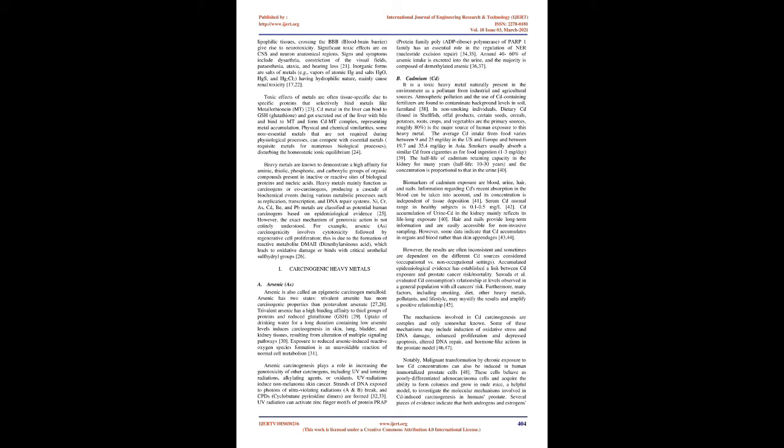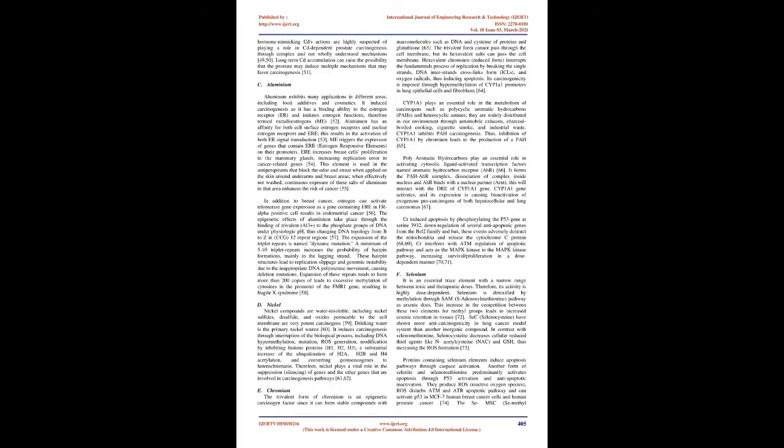However, the exact mechanism of genotoxic action is not entirely understood. For example, arsenic (As) carcinogenicity involves cytotoxicity followed by regenerative cell proliferation. This is due to the formation of reactive metabolite DMAE (dimethylarsinous acid), which leads to oxidative damage or binds with critical urothelial sulfhydryl groups.